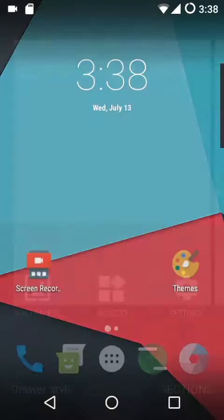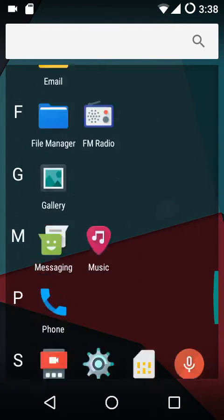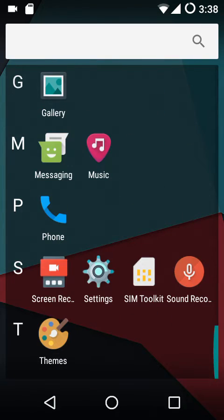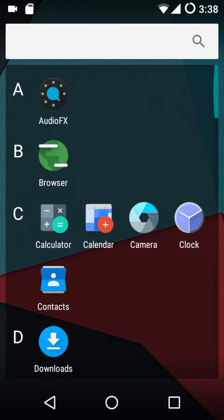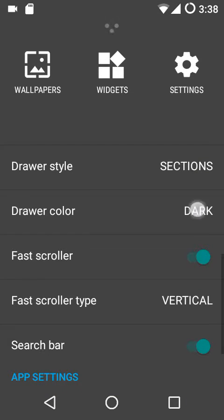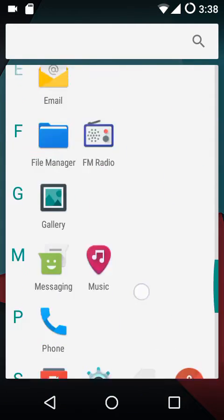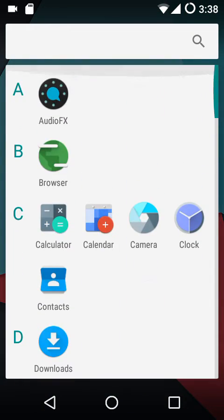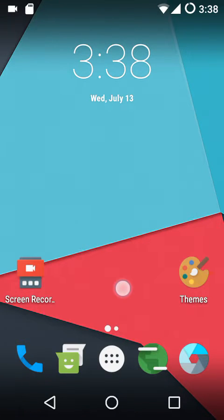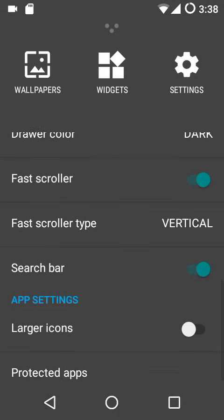Then we have the app drawer color, which is the app drawer background. Currently we have a translucent dark background — that's why it's called the dark color. If you choose the light one, you get a light-colored background, similar to what you might have seen in Google's launcher.